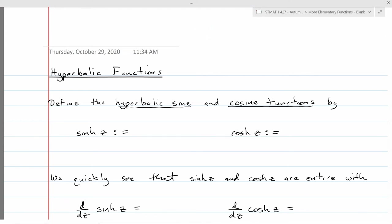Hello, once again, complex students. We have a couple more types of functions to define and discuss in this lecture, those being the hyperbolic functions and the inverse trigonometric functions.